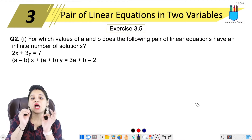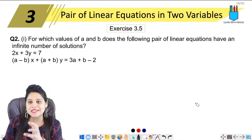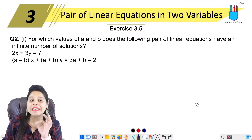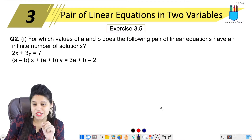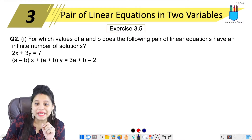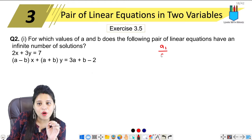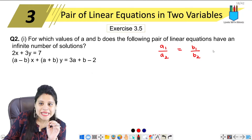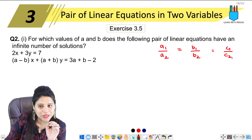The first part is: for which values of A and B does the following pair of linear equations have an infinite number of solutions? The condition for infinite number of solutions is A1 upon A2 equal to B1 upon B2 equal to C1 upon C2.